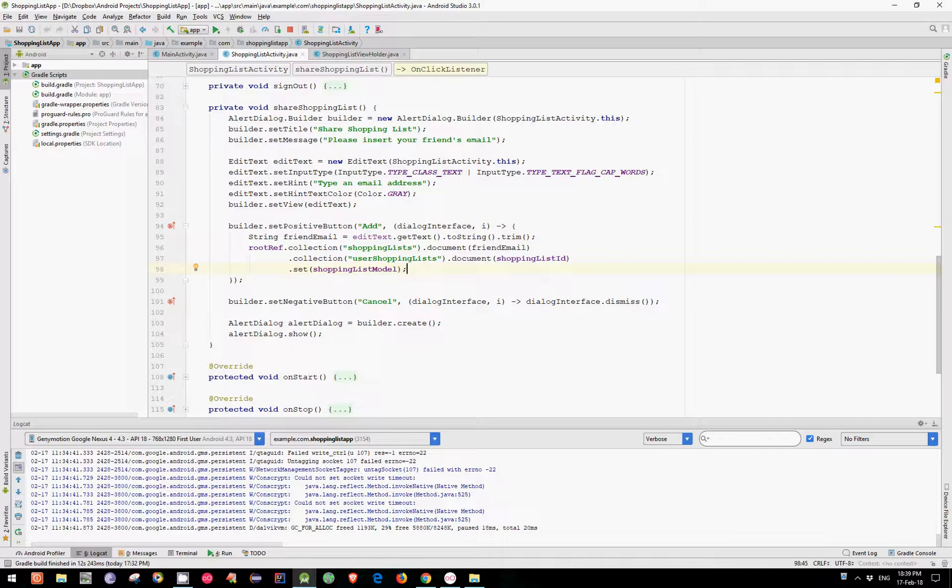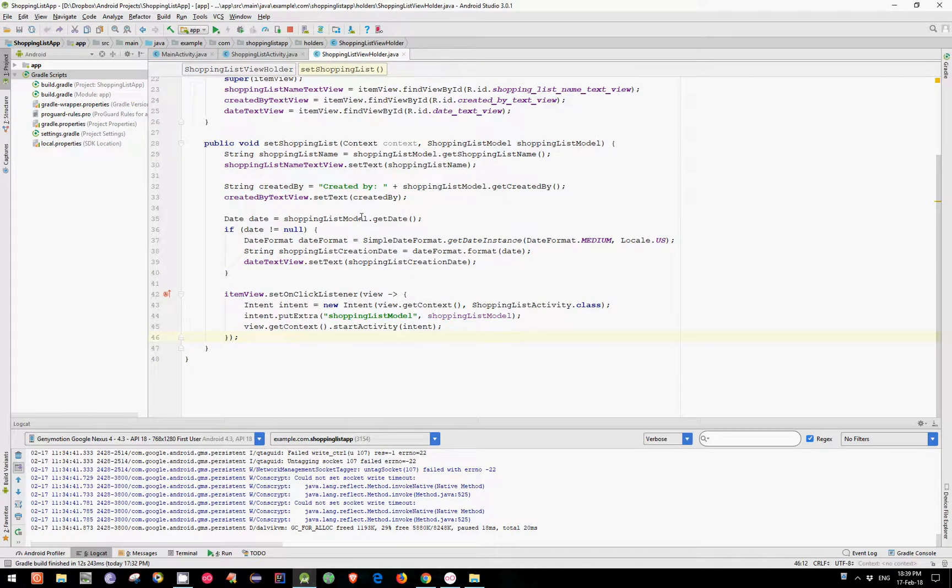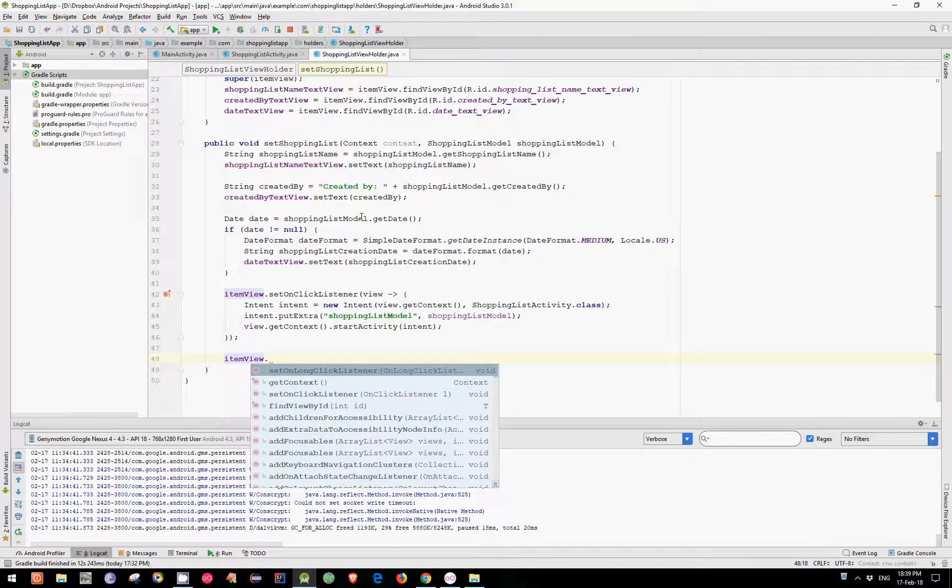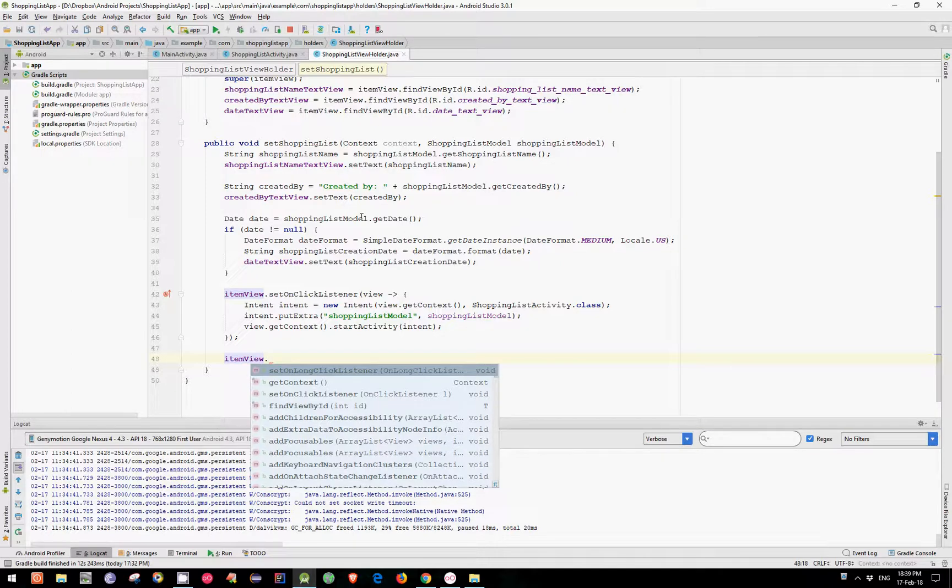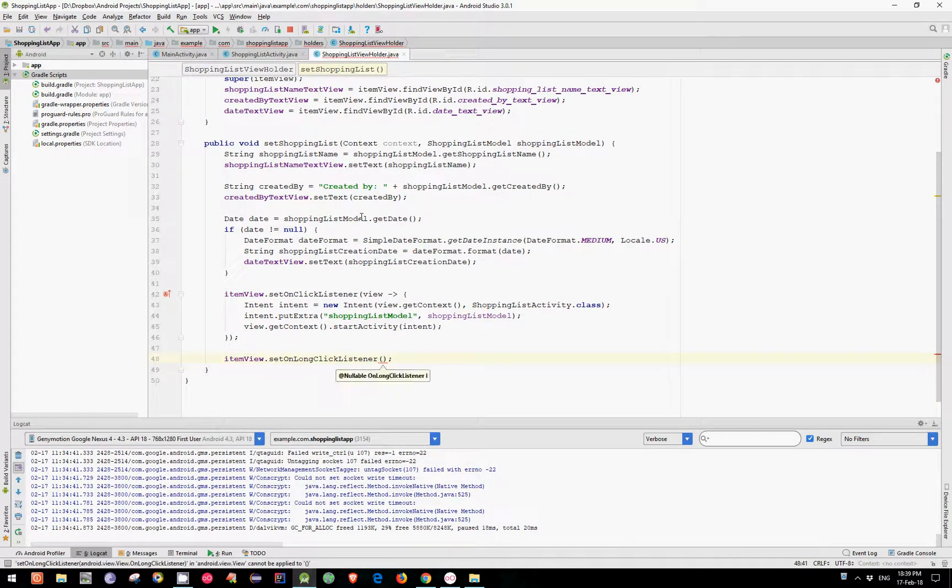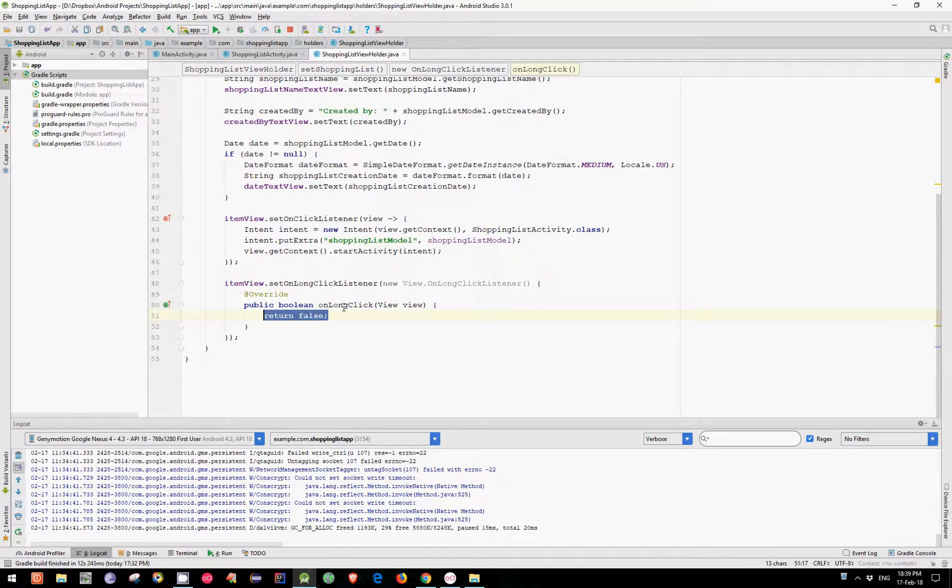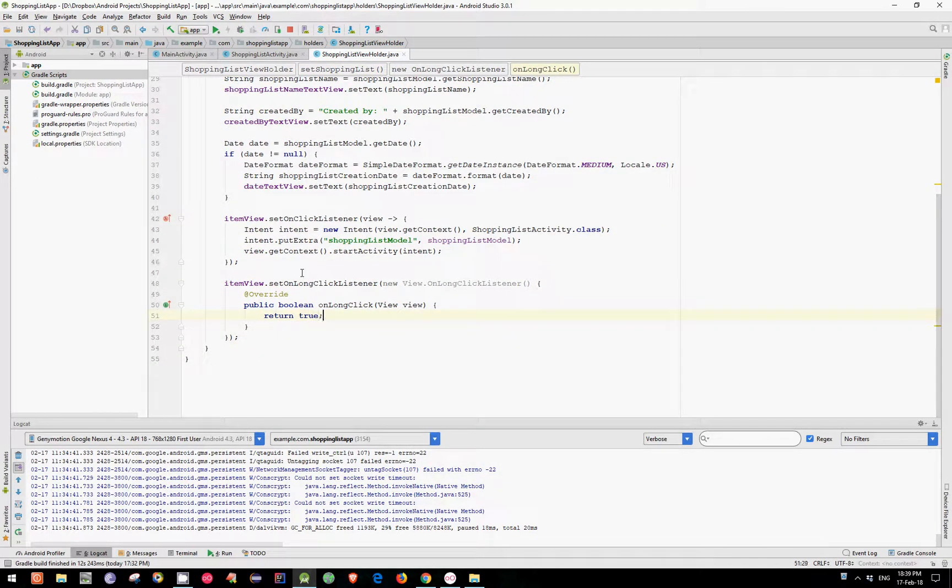If you remember from our introduction video, to actually edit a shopping list we need to long press on the shopping list name. And to achieve this, let's open our ViewHolder class and set OnLongClickListener on our ItemView and return True.